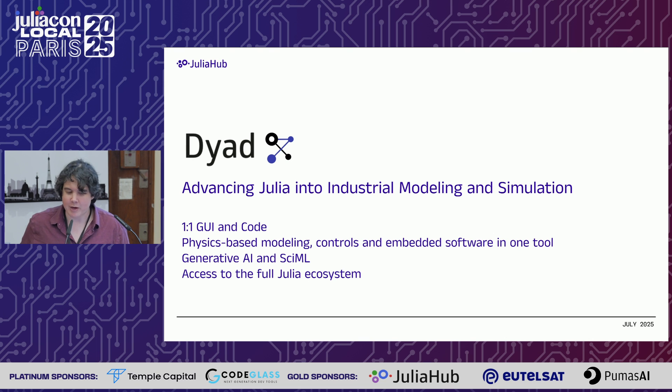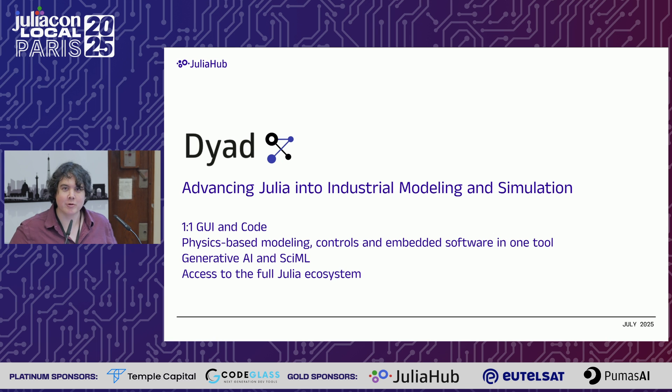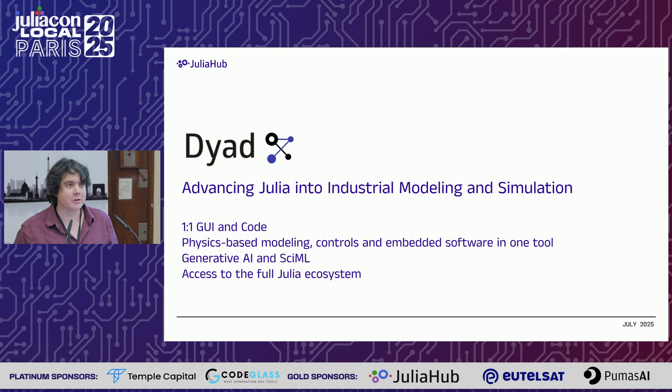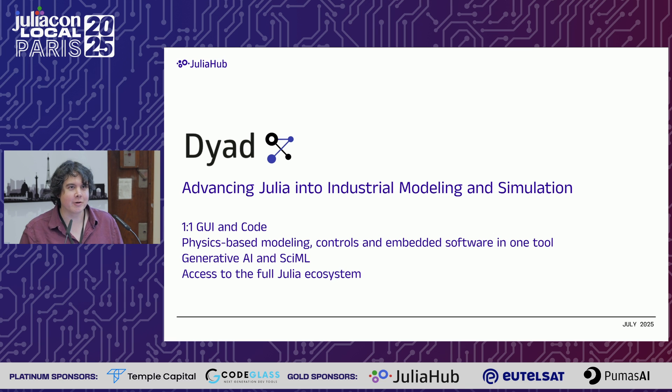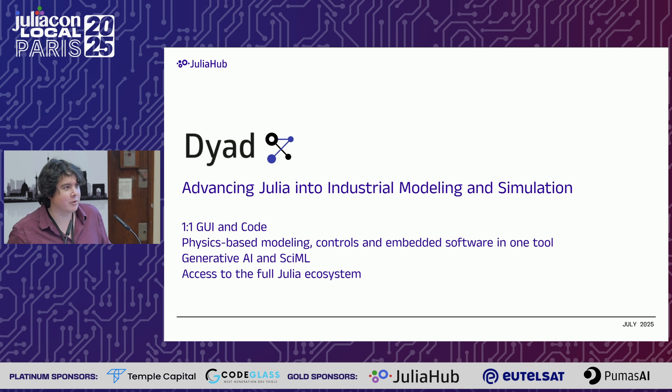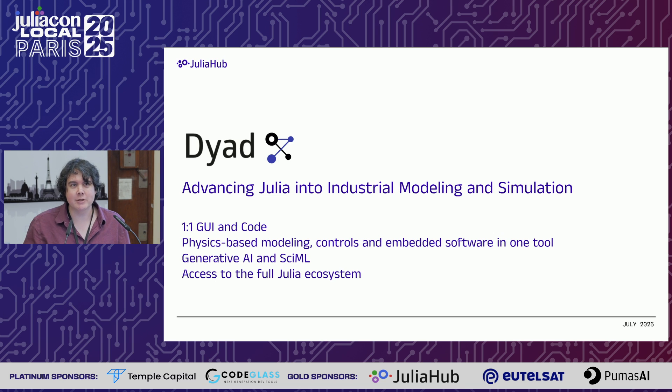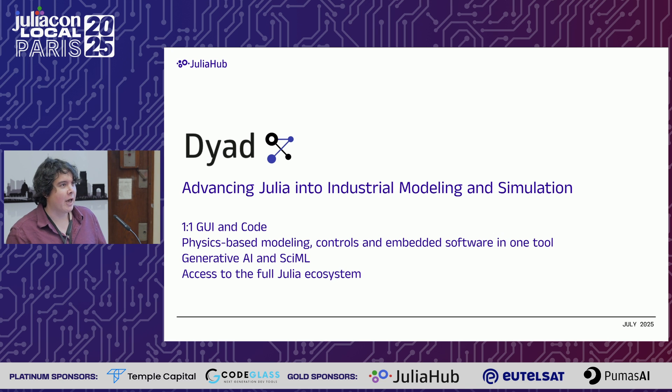I think a lot of people have heard of JuliaHub - those are the folks who are building Julia and the ecosystem. But what are they doing? What is the company JuliaHub? What I want to tell you about is this product we have, which is Dyad.